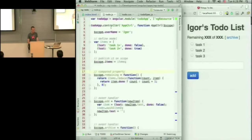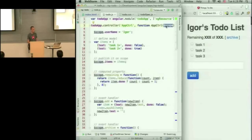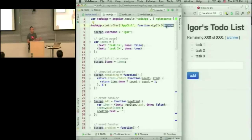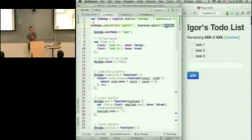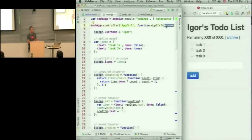Now the controller takes one argument, scope, which you can think as a context that is shared between the controller and the template. So whatever is available in this context is going to be available in the template.